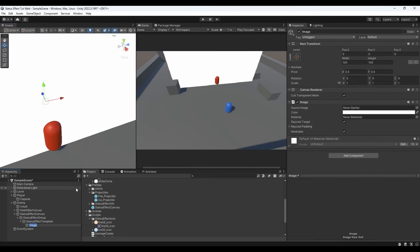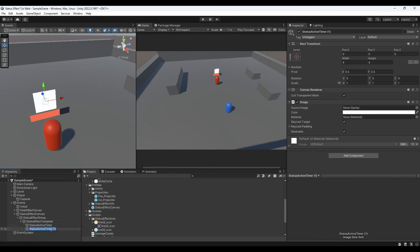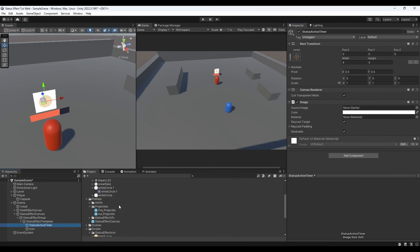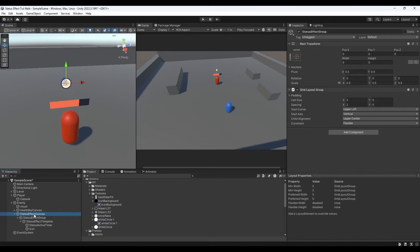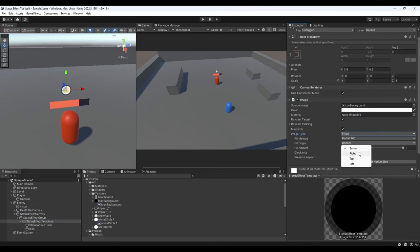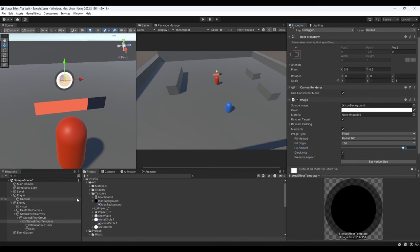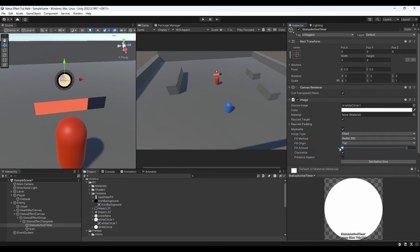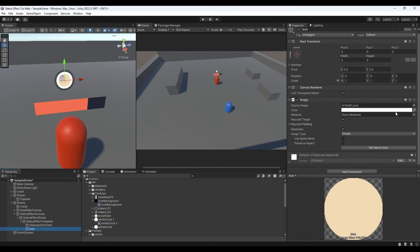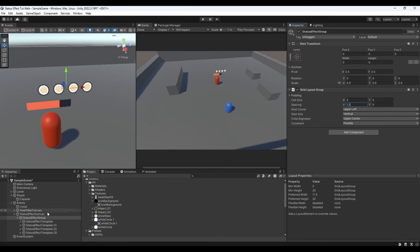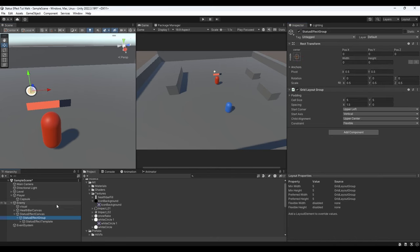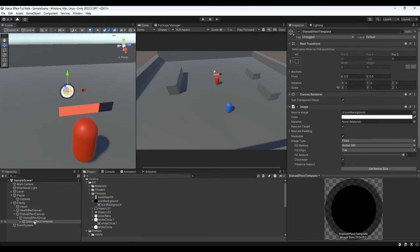Add two more image child game objects and name them Status Active Timer and Icon. Set the size of the first to 4 and the other to 3, then assign the sprites to the image component and adjust the size as needed. For Status Effect Template, change the image type to Filled and origin to Top. Do the same for Status Active Timer — by changing the fill value we can control the status buildup amount. If you duplicate Status Effect Template you can see they align nicely. Delete the extra copies since we'll be adding and removing these through code.